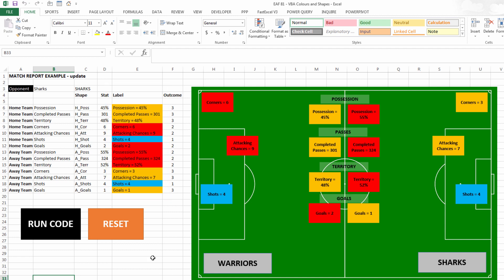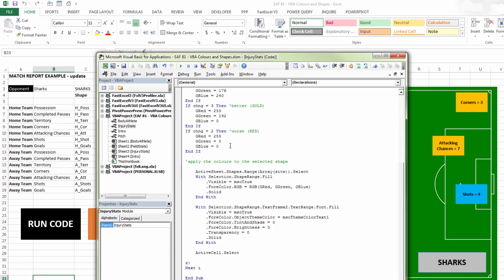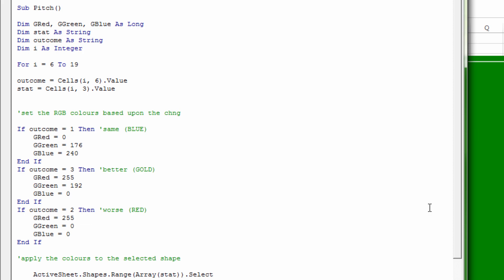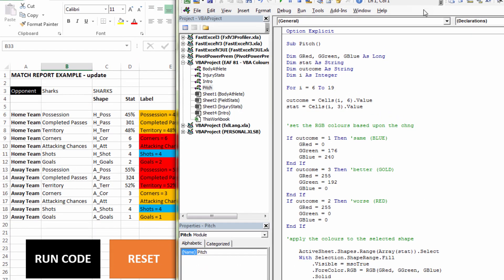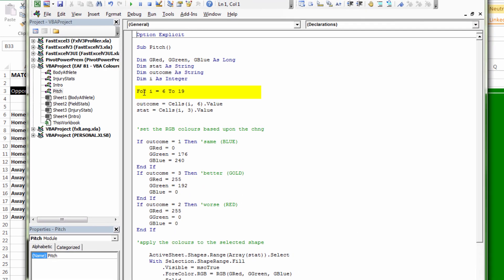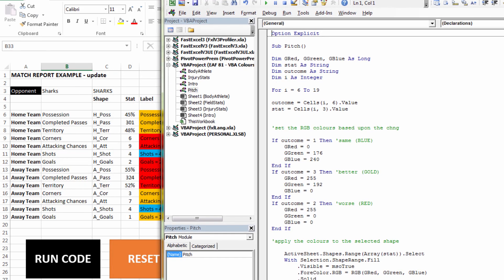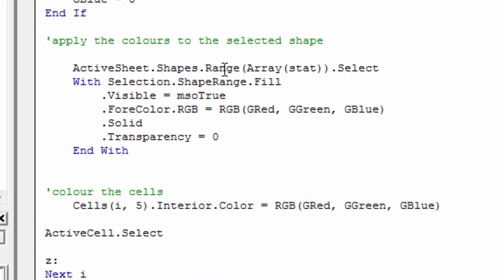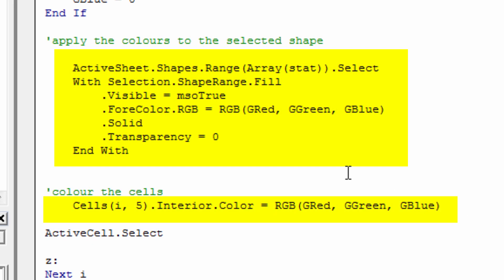If we go to the code and look at the module called Pitch, we've created a loop. Our data is in rows 6 to 19, and we've got a loop that goes from row 6 to row 19. For each iteration of the loop, it identifies whether the particular item is better, worse, or the same as the opposition. When it determines that, it assigns an RGB color — outcome 1, outcome 3, outcome 2. Finally, it applies the colors to the range and colors the cells using those RGB colors, then moves to the next row in the dataset.